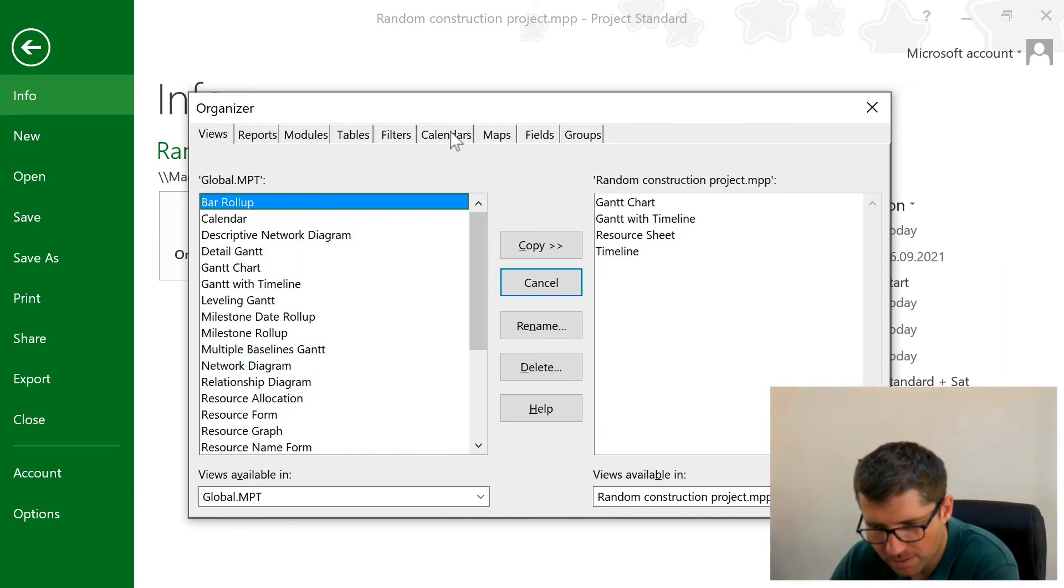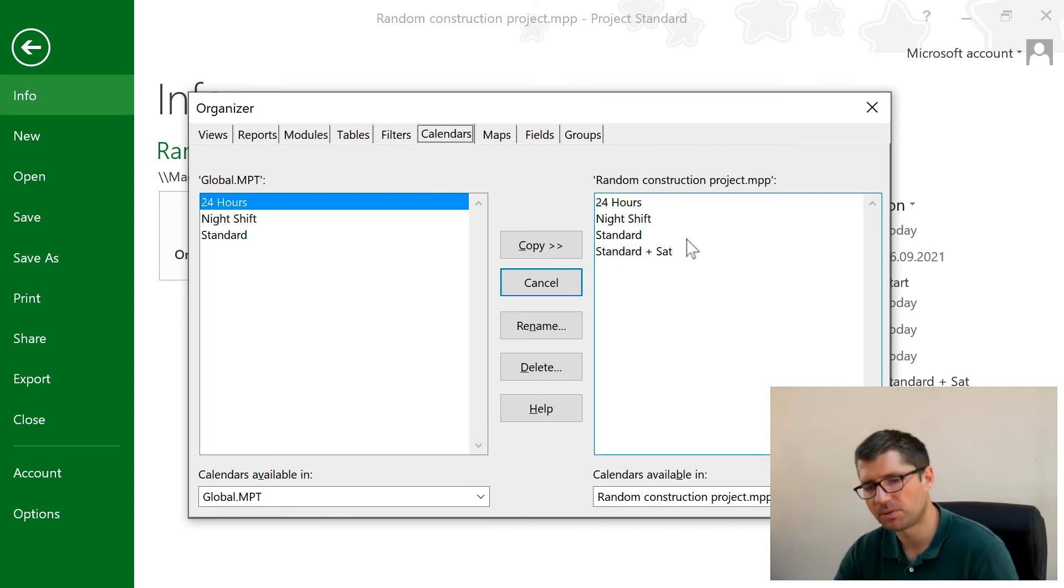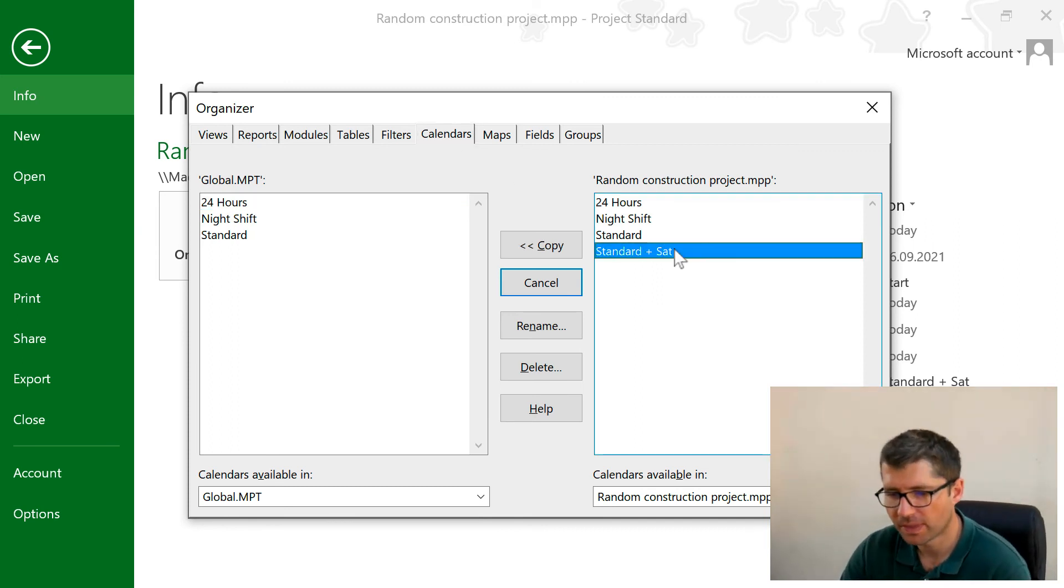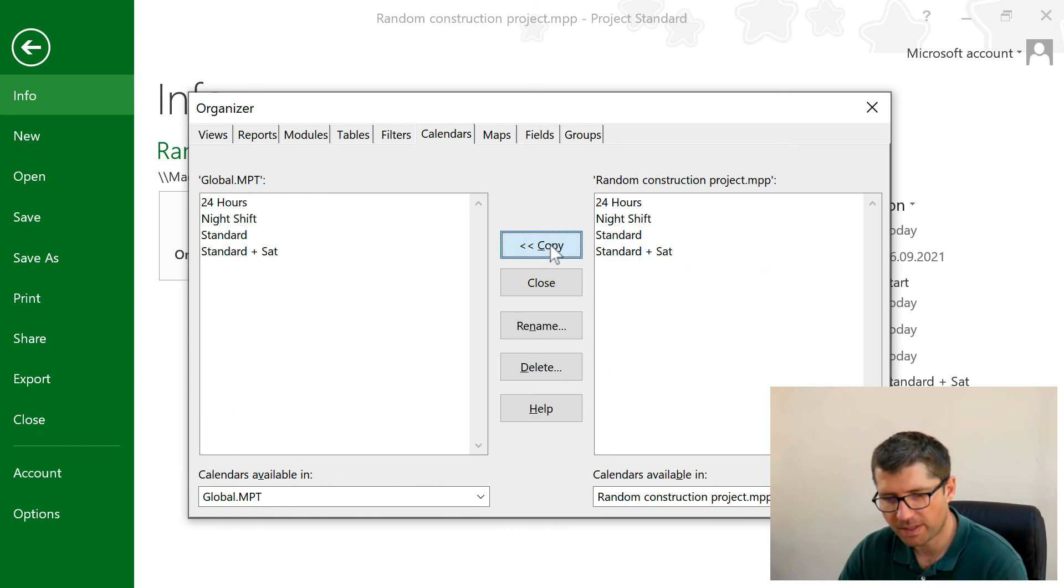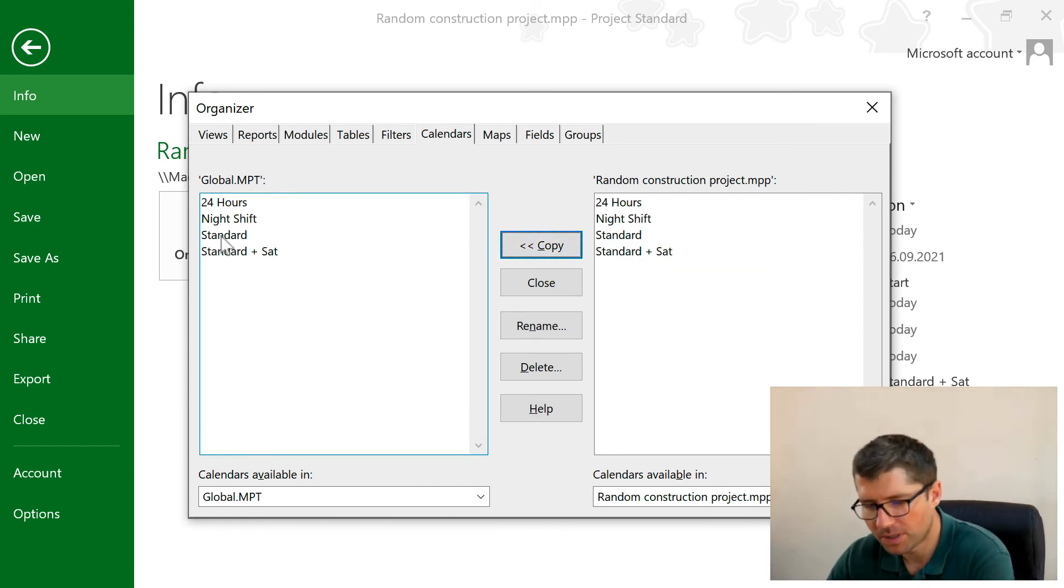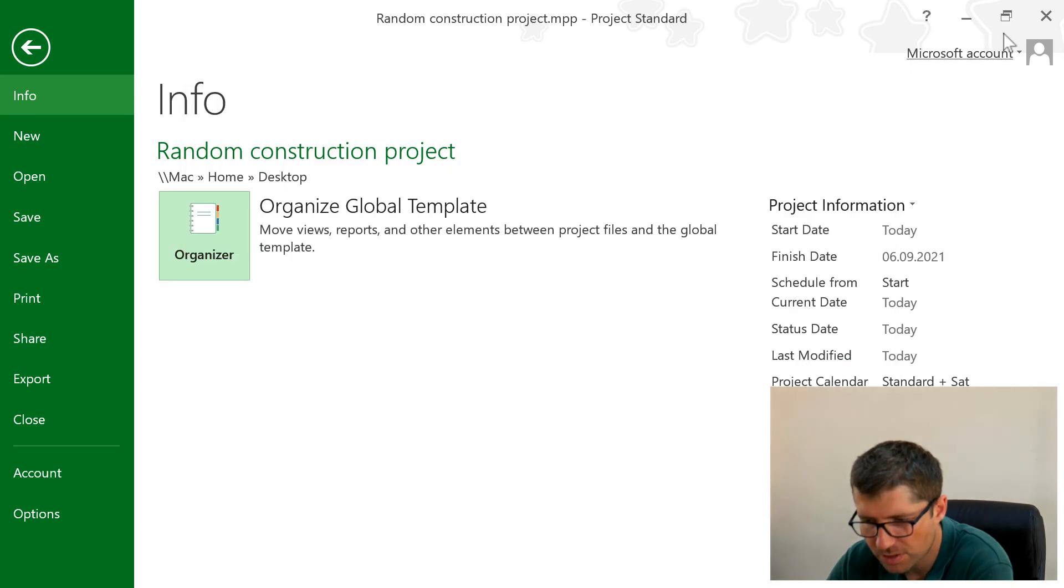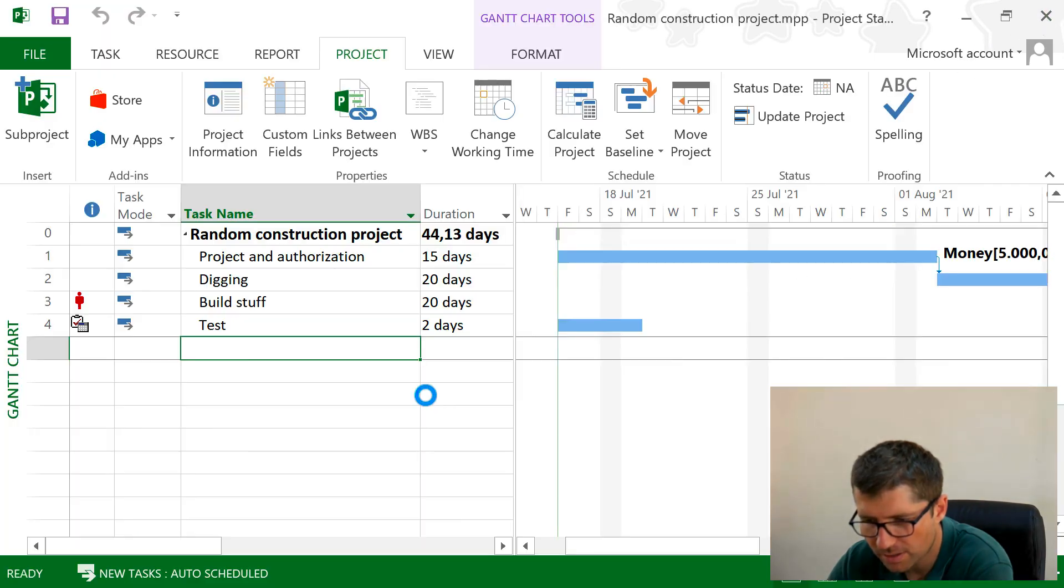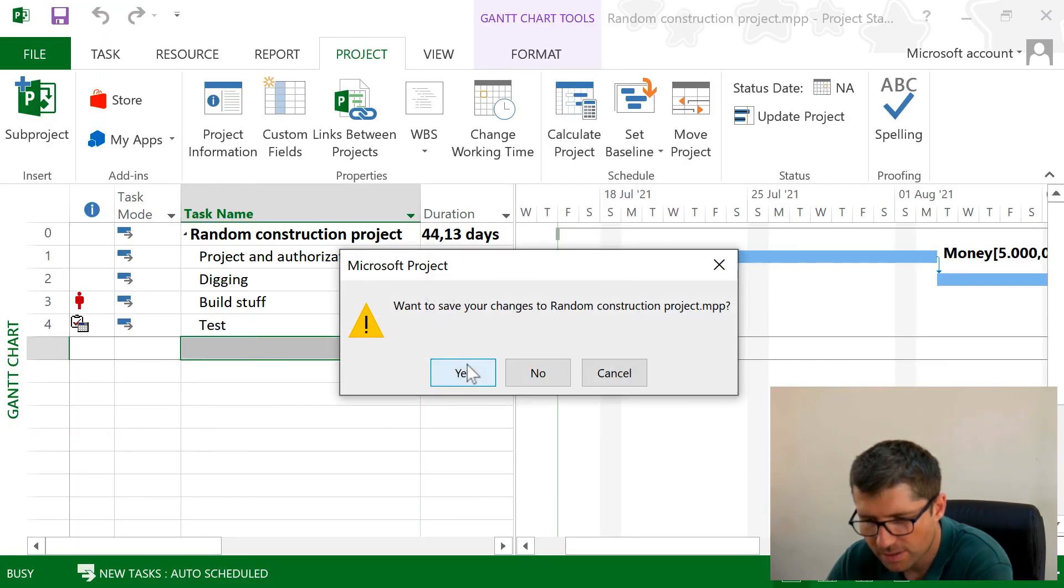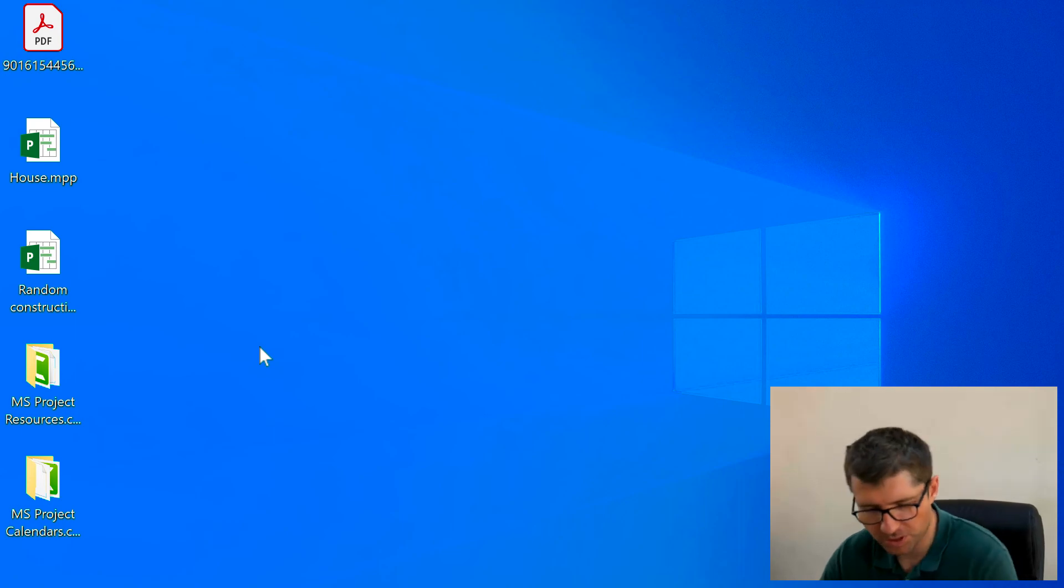I have here multiple things that I can copy to the global template, but I'm looking at calendars right now. For example, what I want to do is to copy this one into the global MPT. If I copy this, I'm gonna close it and also save it, and then I'm gonna open Project again.